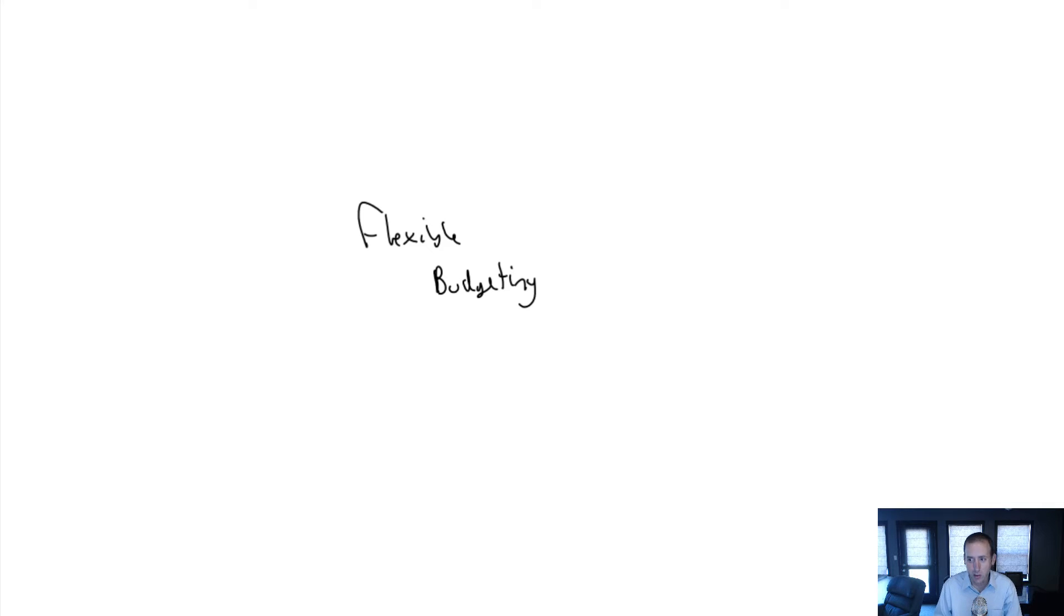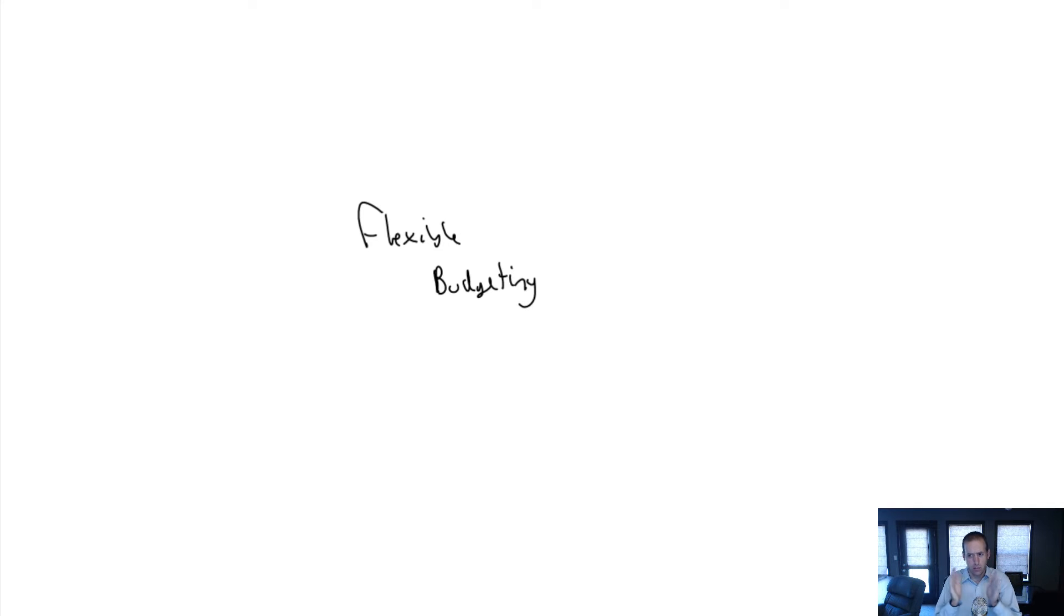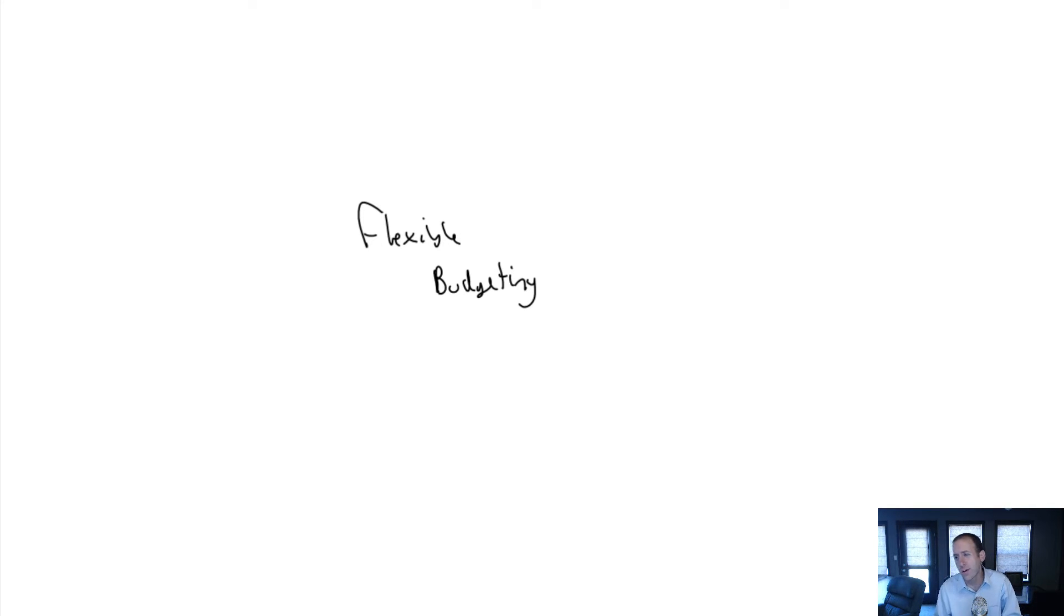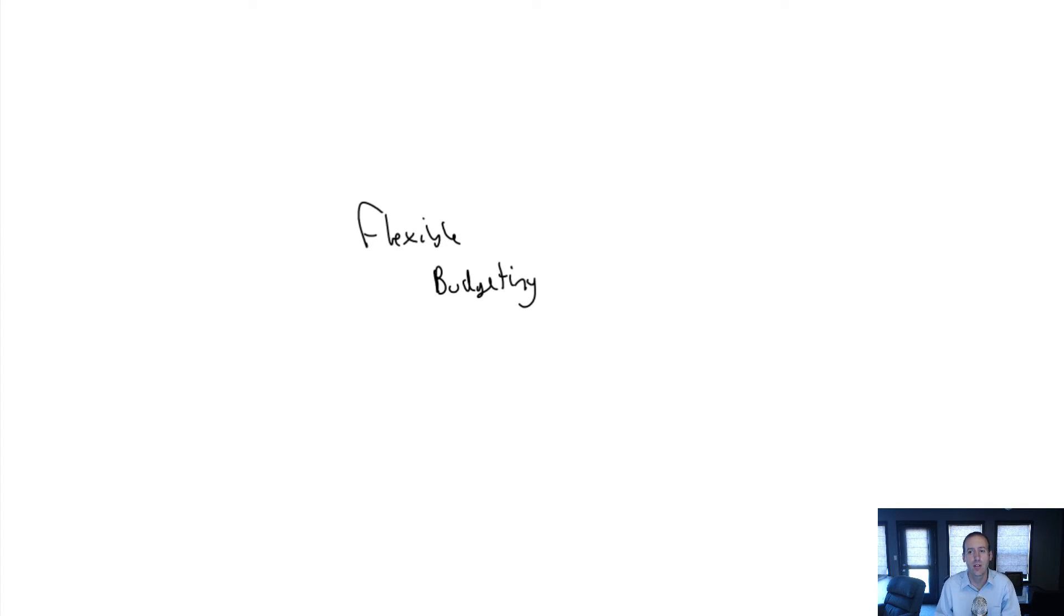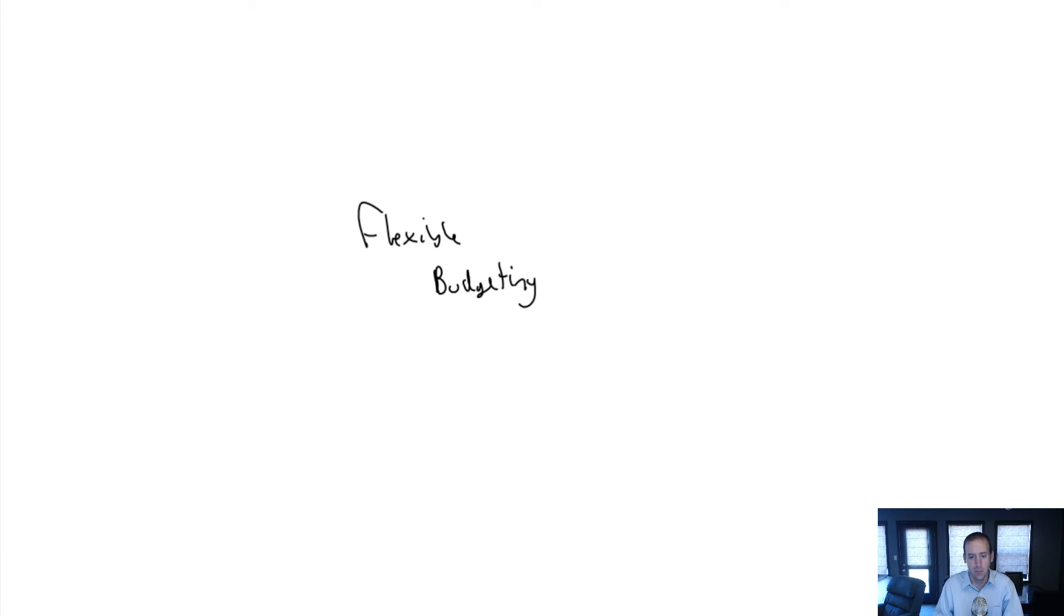Welcome to module 10 of our course, a module on flexible budgeting. This is a short module, one of the more straightforward and intuitive modules, but it's a very powerful concept to understand.